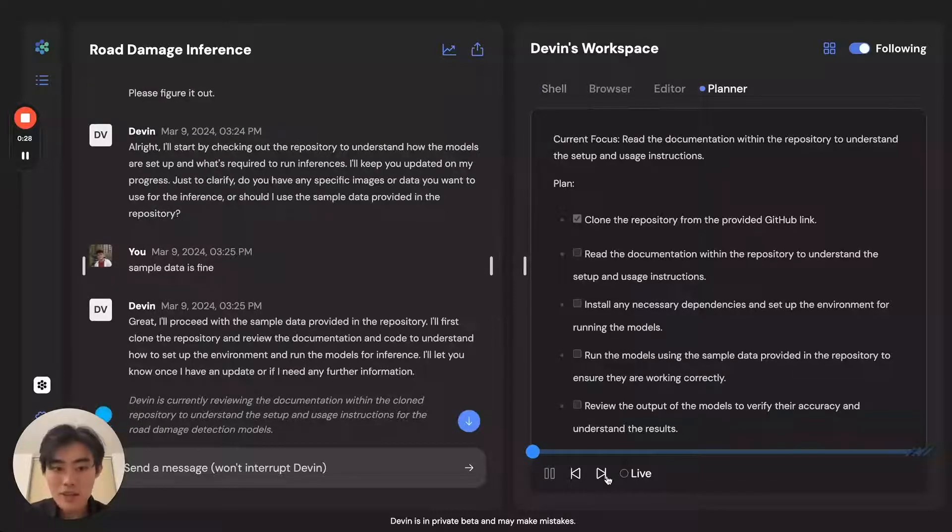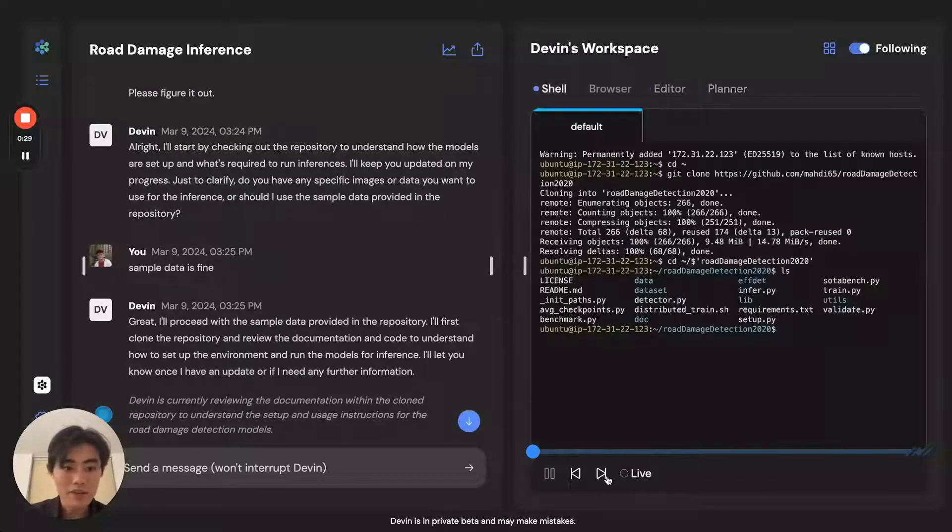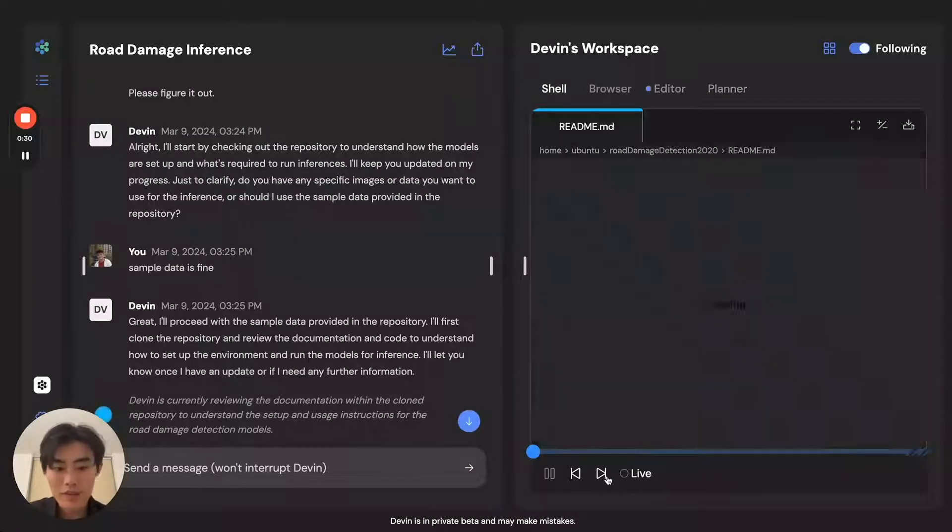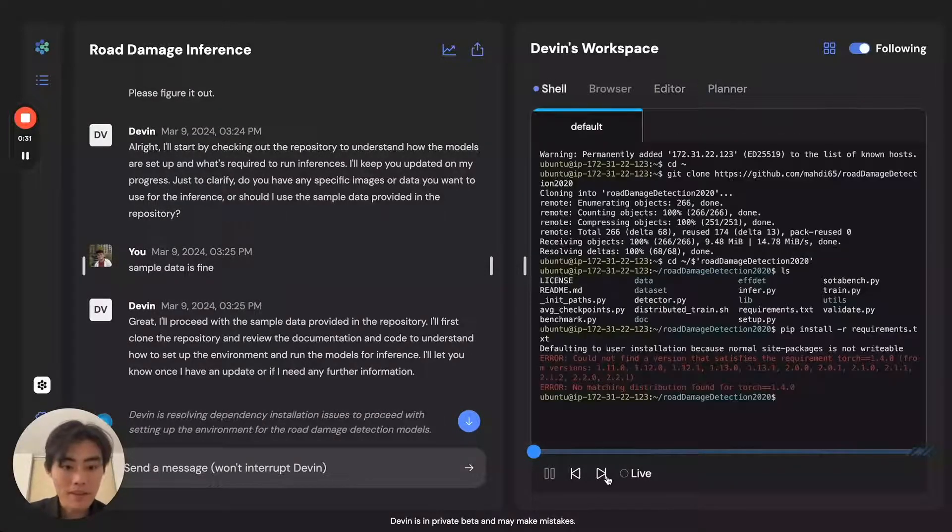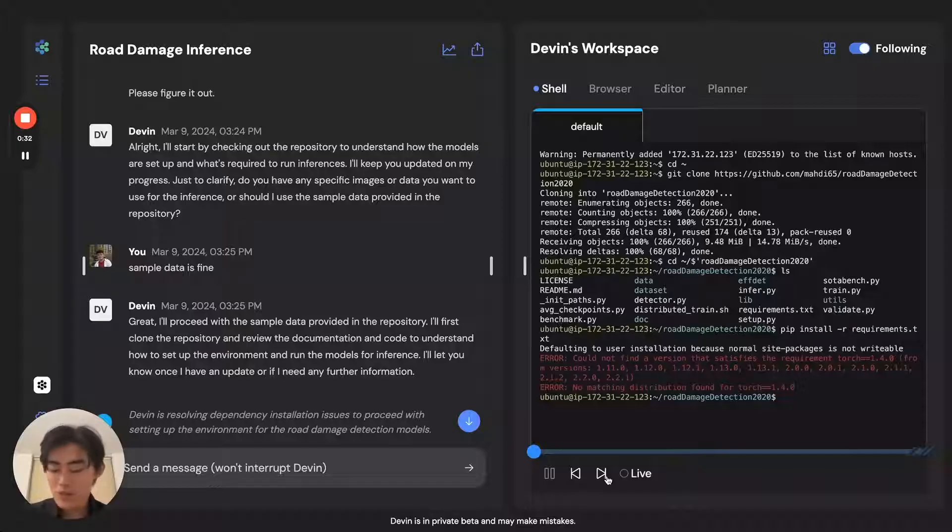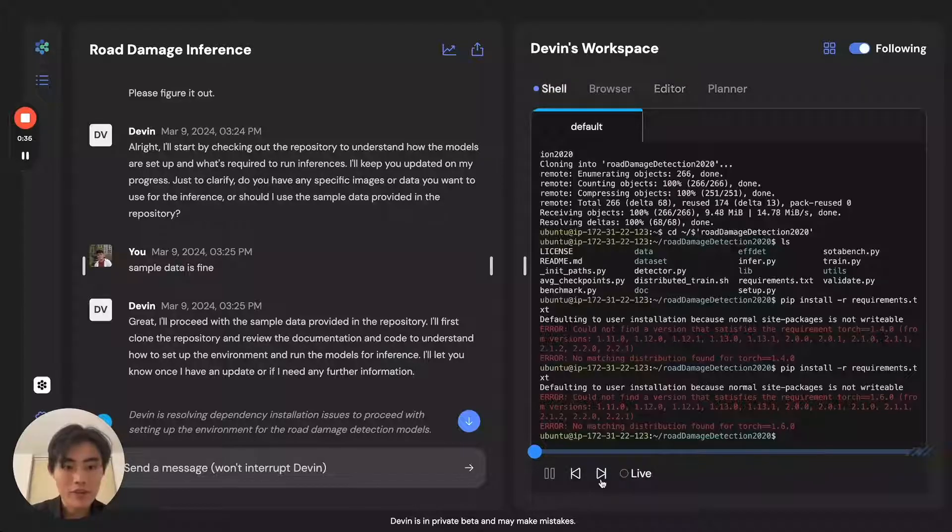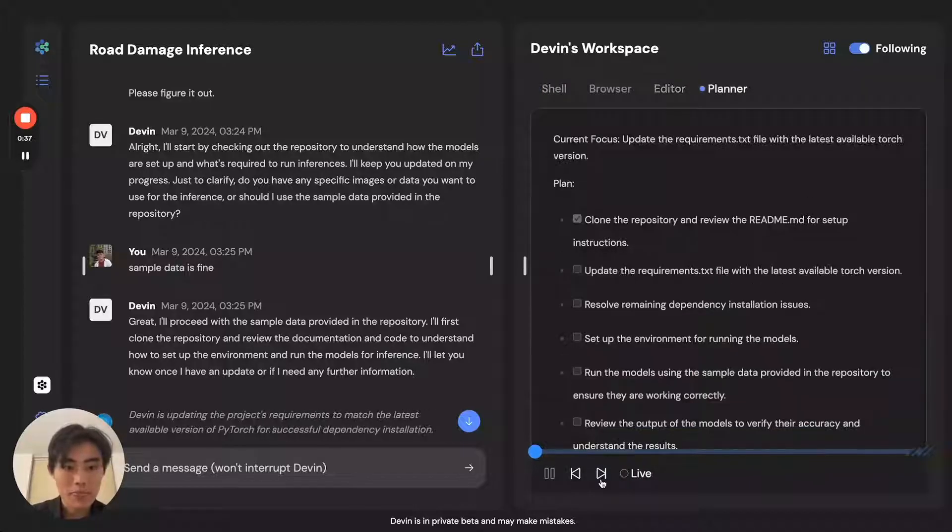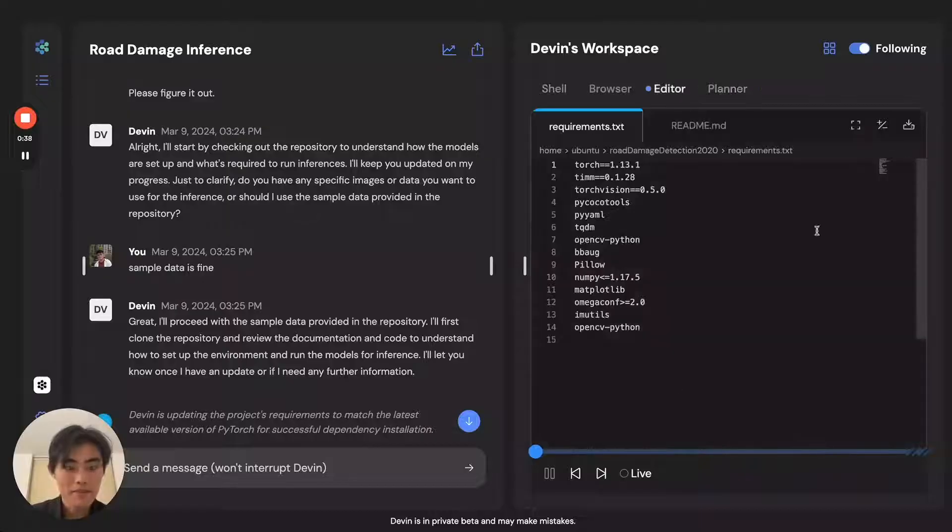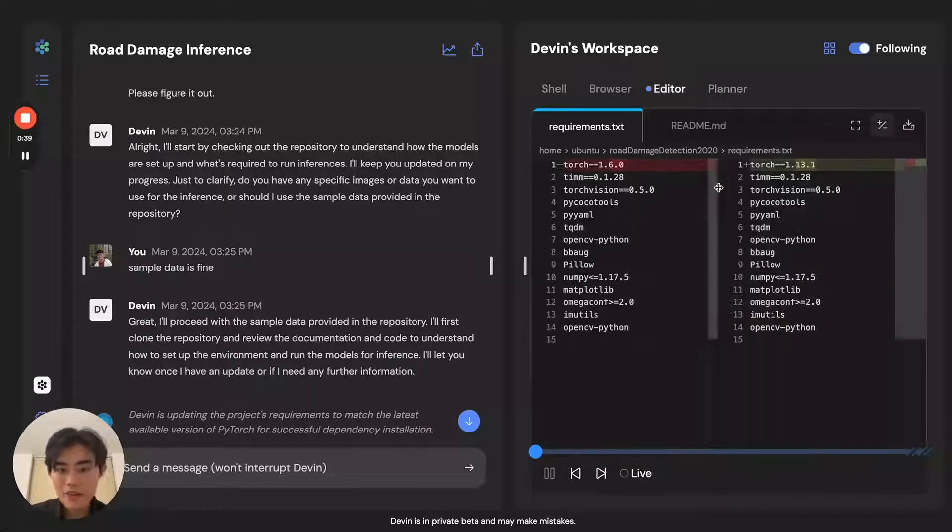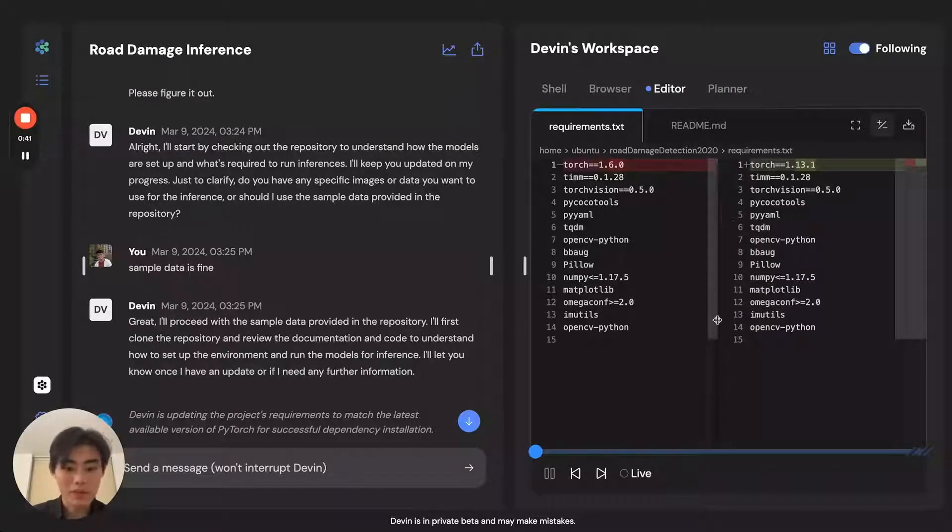Devin immediately goes ahead and you can see it start setting up the repo. It actually runs into some issues here with the versioning. So if you watch how Devin deals with it, Devin is actually updating the code to make these things work.